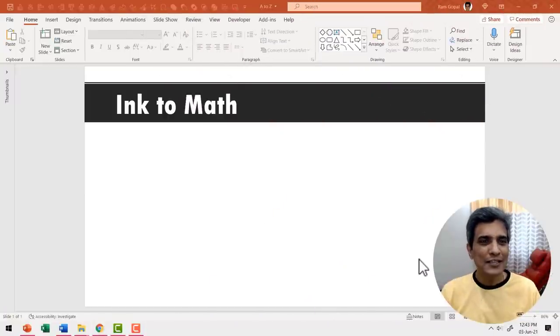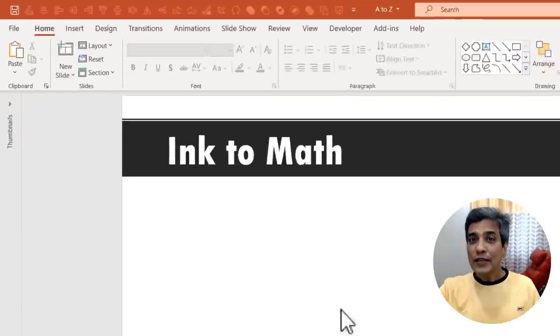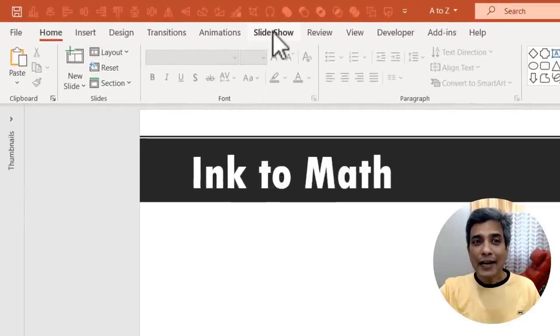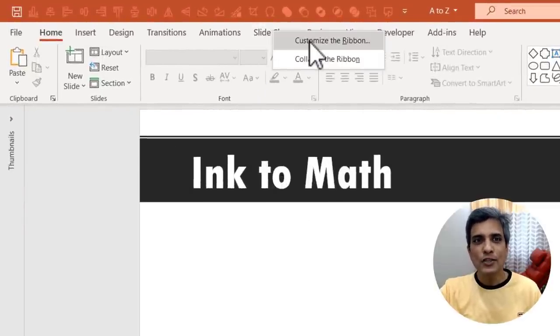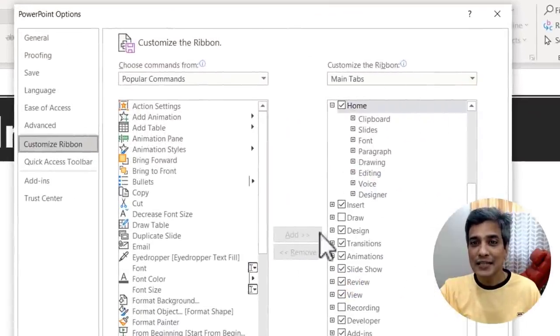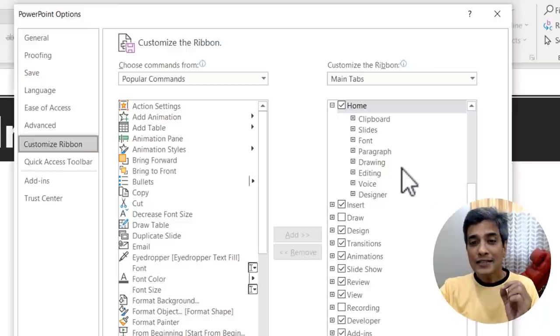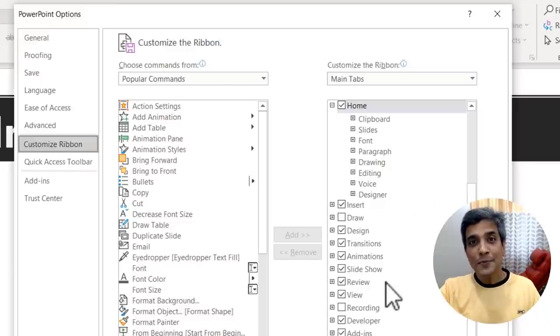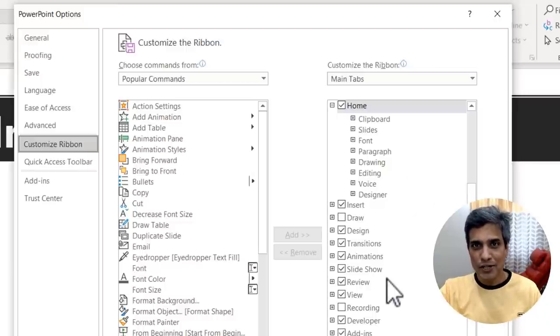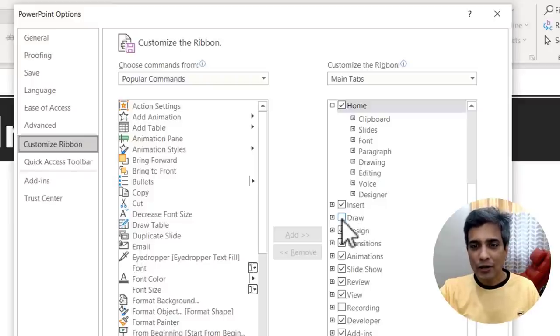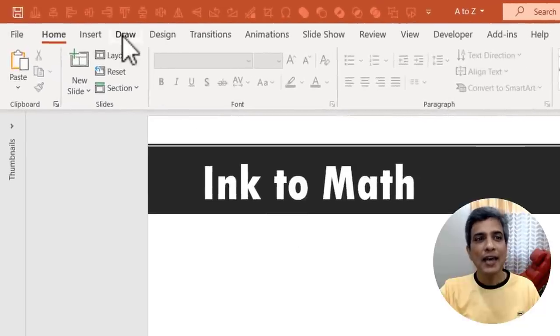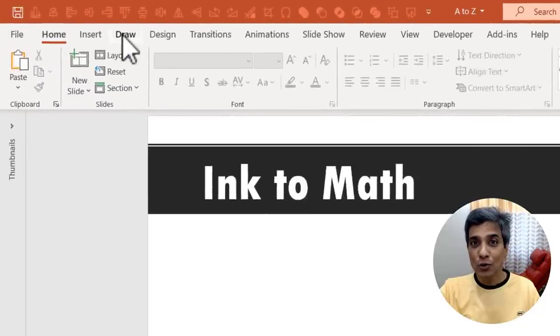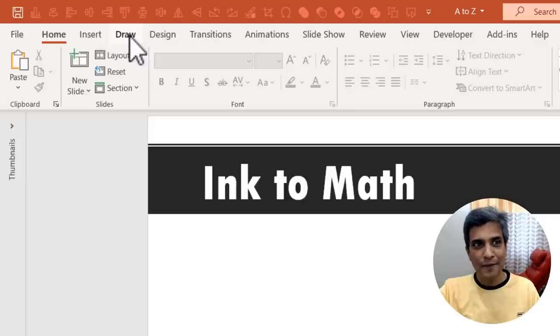The first thing we need for this is to insert a new tab called the draw tab. For that, let me right click on any of the tabs that I see here and go to this option called customize the ribbon and you can see this option here on the right called customize the ribbon. Here you can see all the tabs that are included as part of PowerPoint ribbon. Here I see that draw is unchecked. So I'm going to check this and say OK. Now you can see I have a new tab called draw. I'm going to use this to make my life easier.